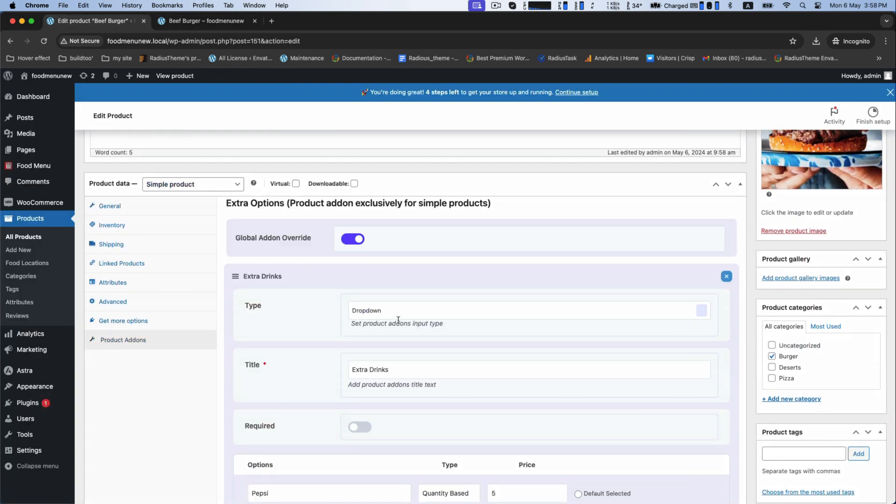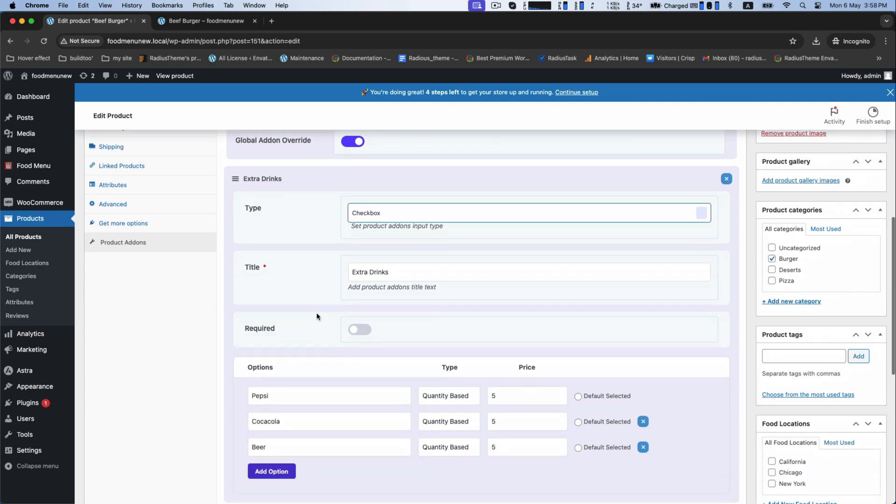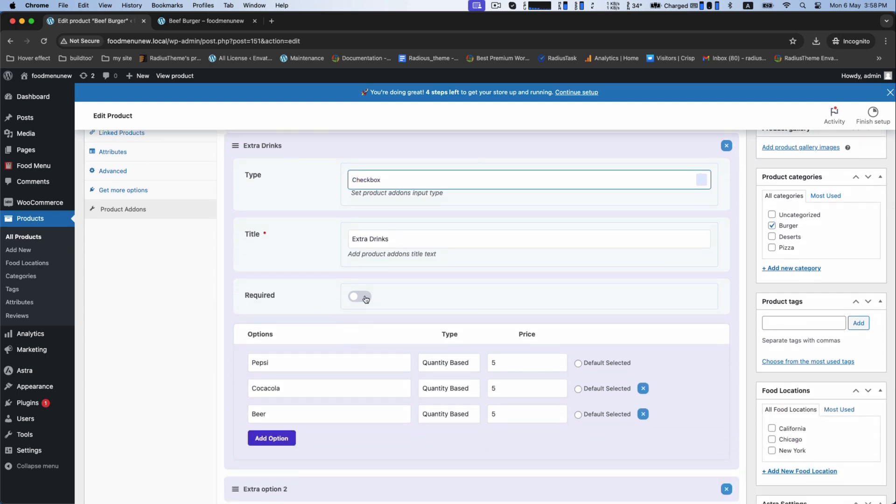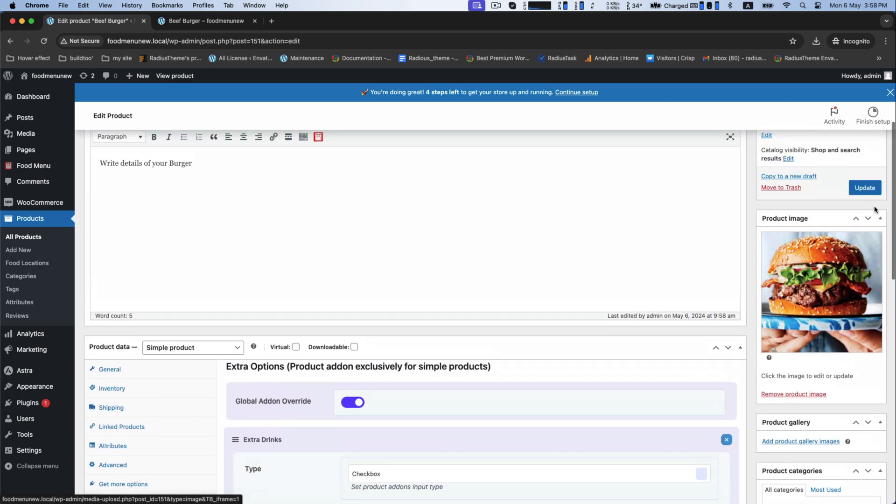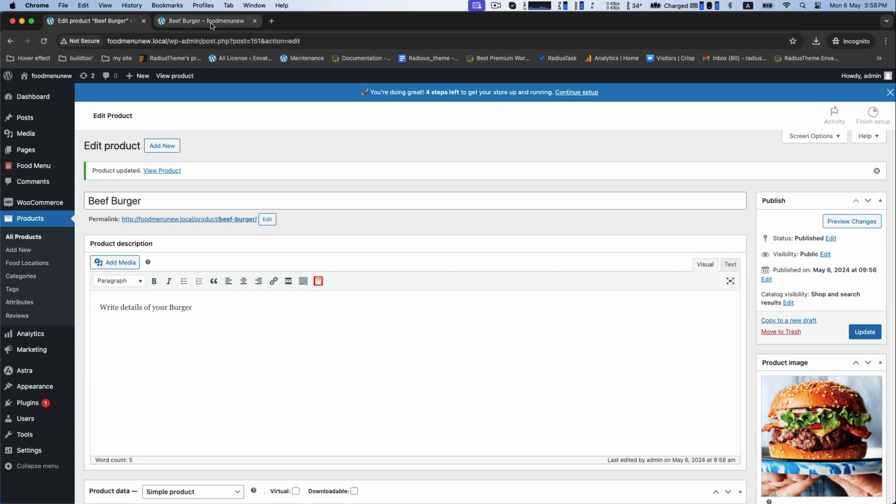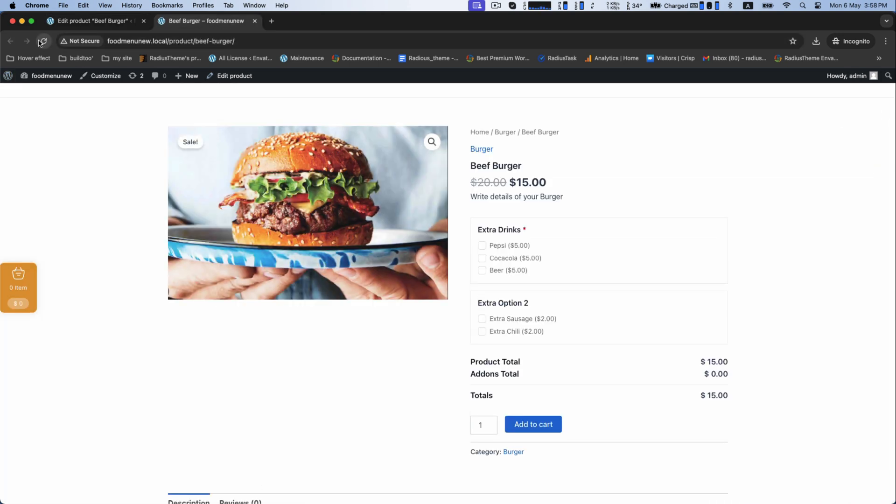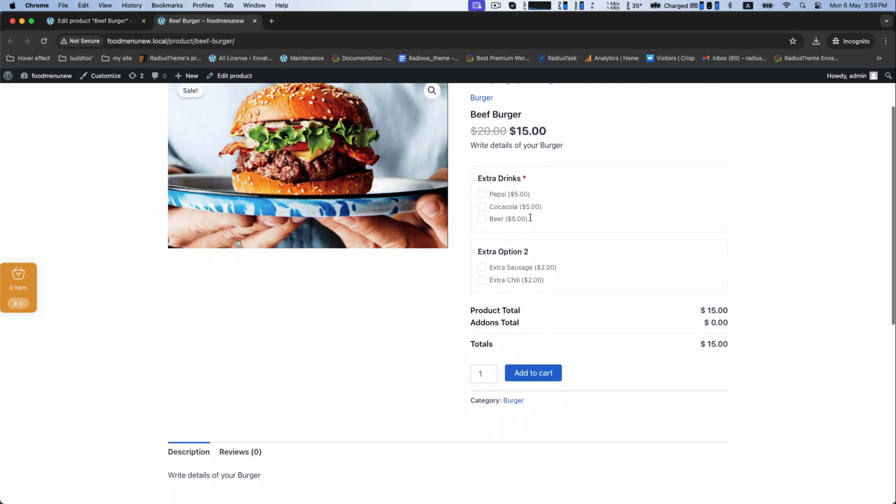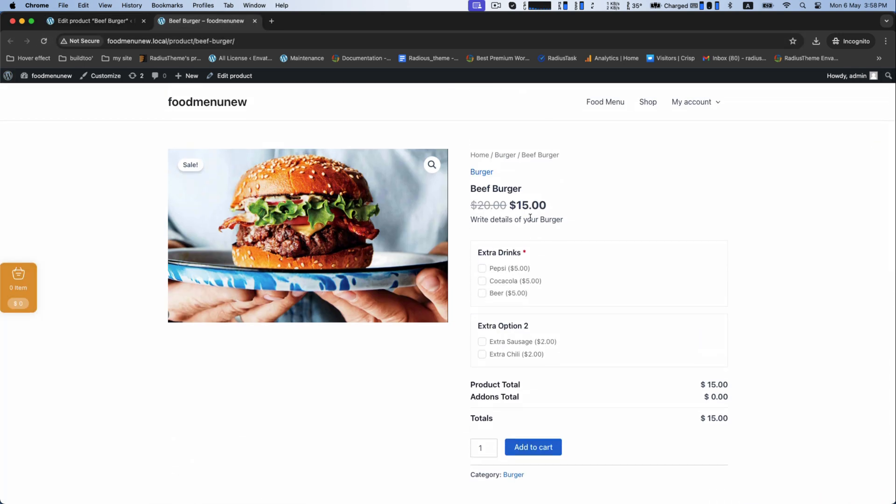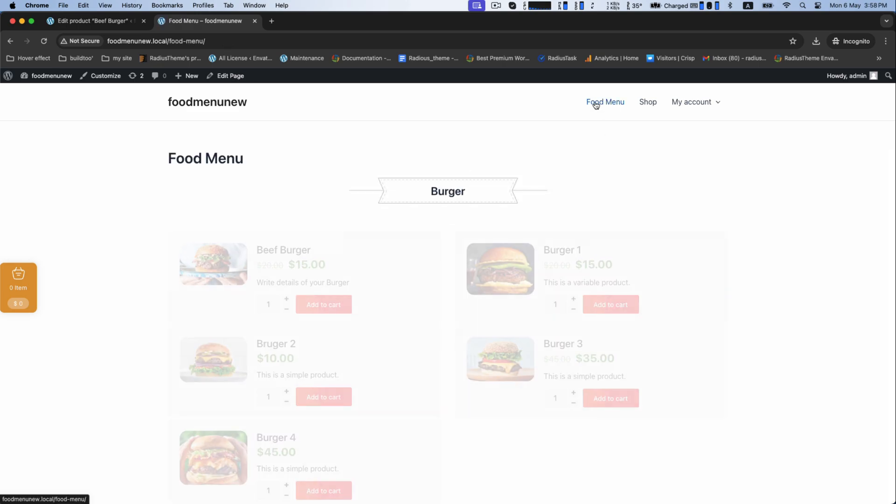But I would like to select checkbox as required. Now, we will learn to add product add-ons for category.